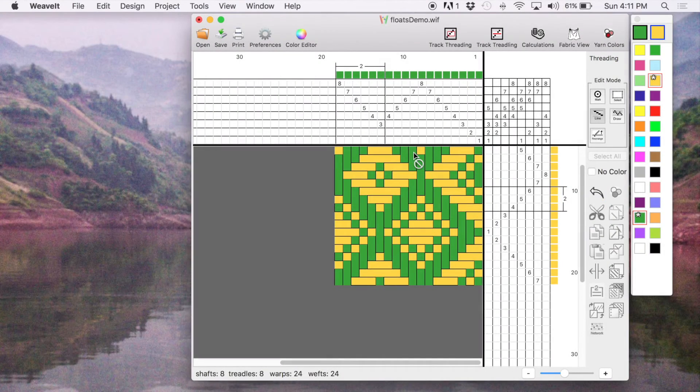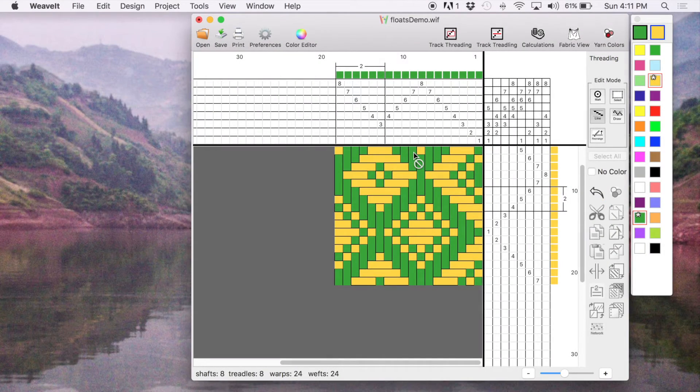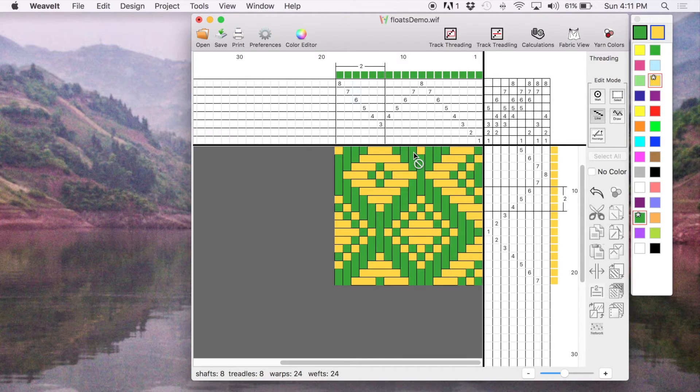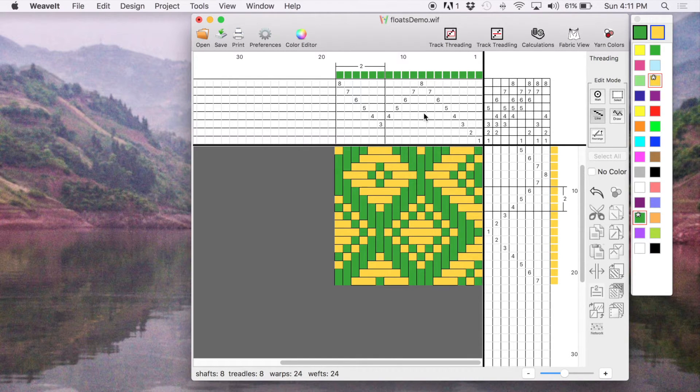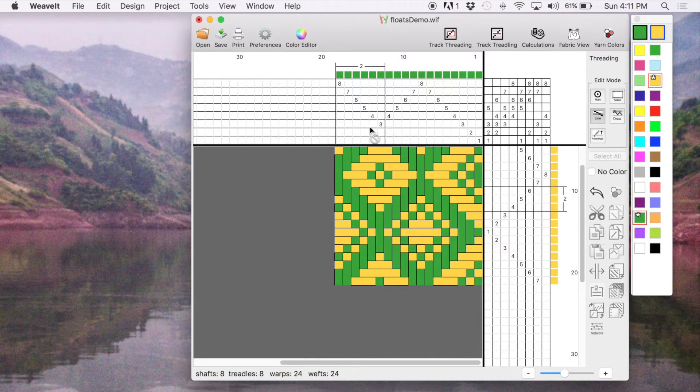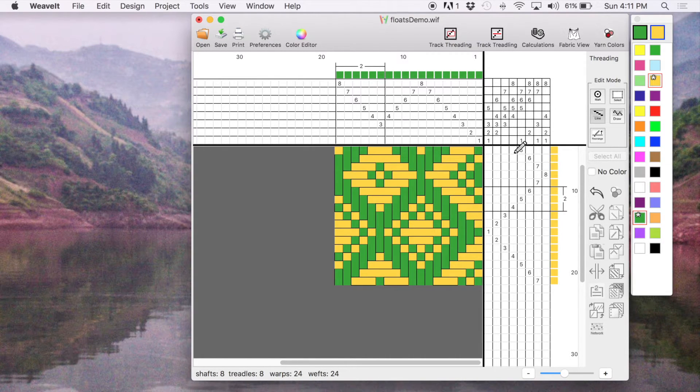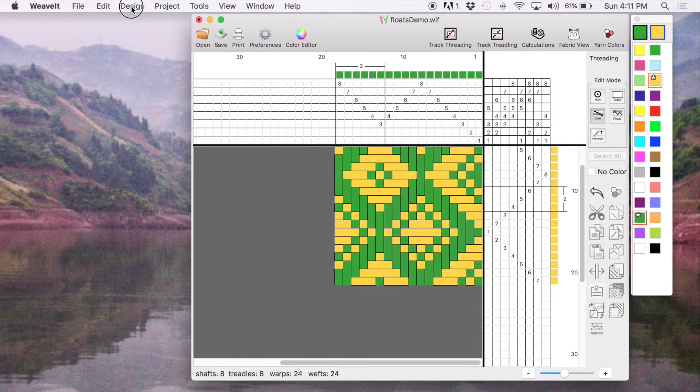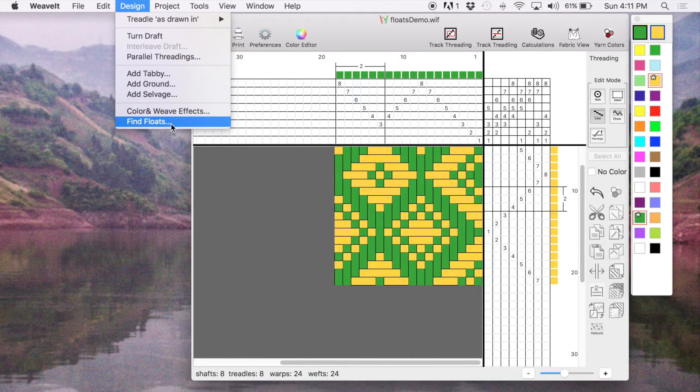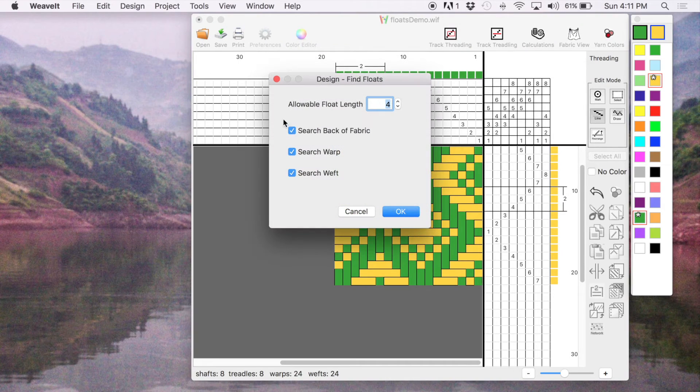One of the more important things to do when you're designing a draft is to check for long floats. I want to demonstrate how these repeats will impact your floats. So on the Design menu, pick Find Floats. It's at the bottom.